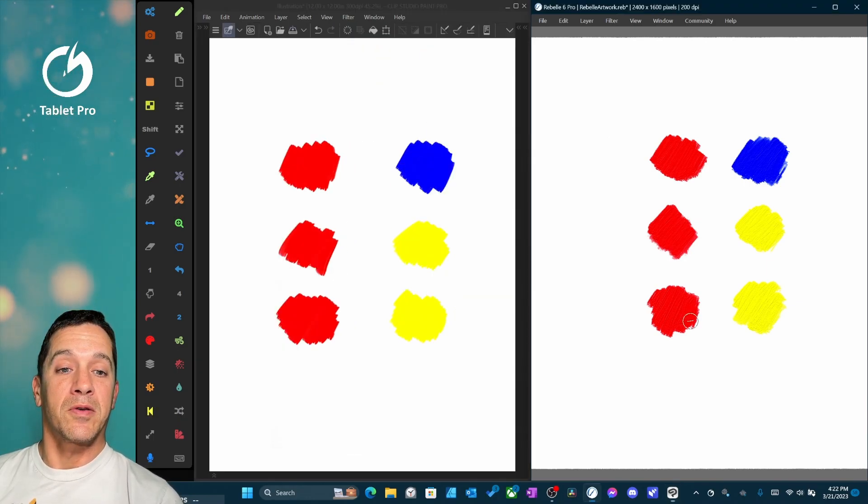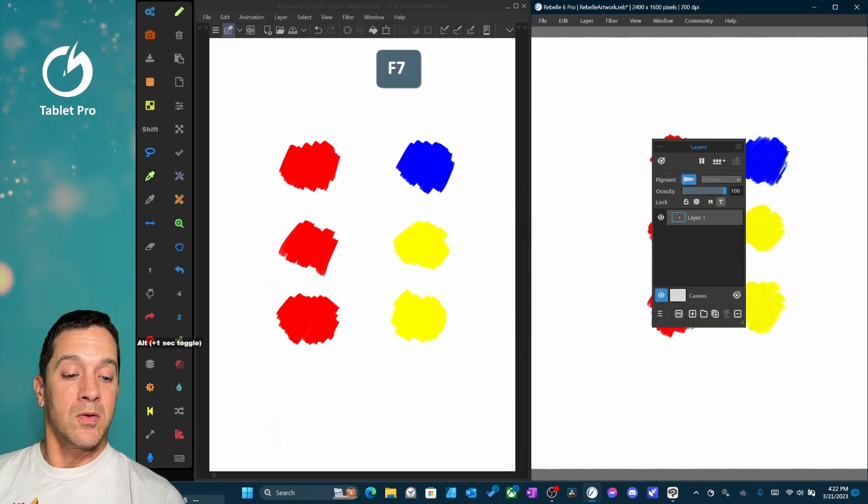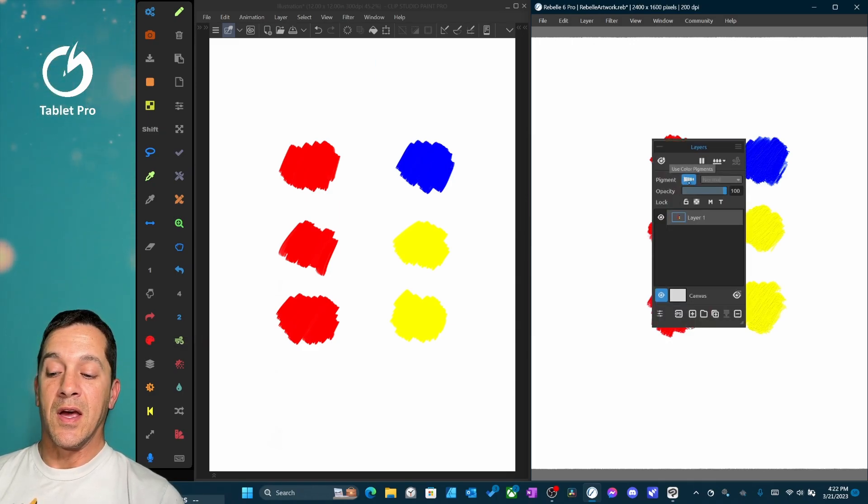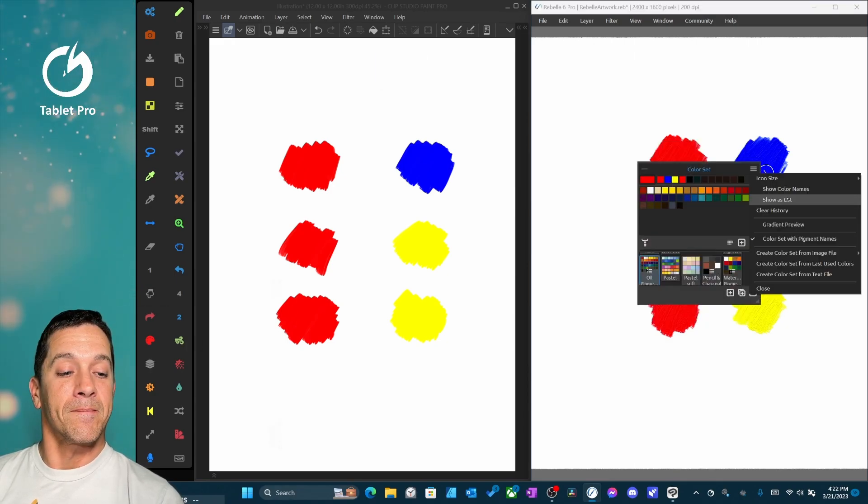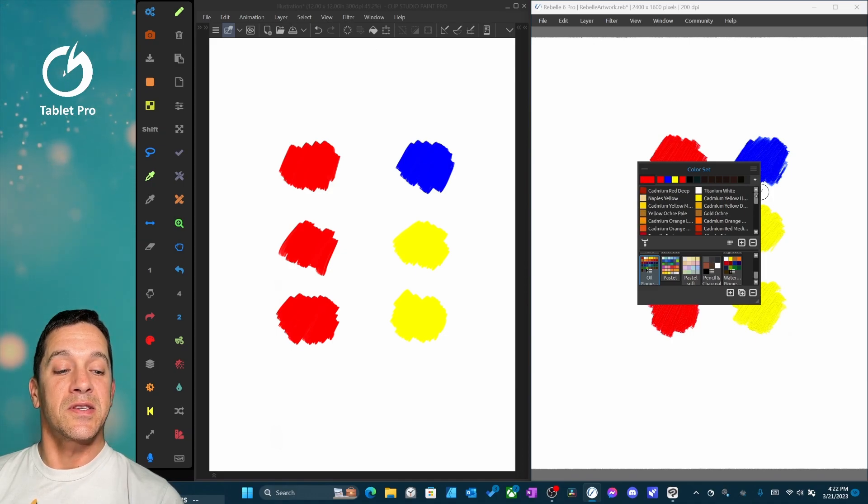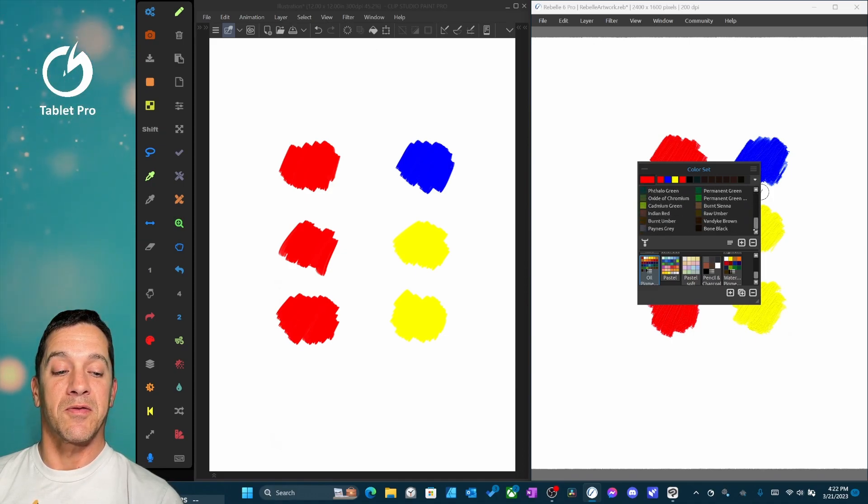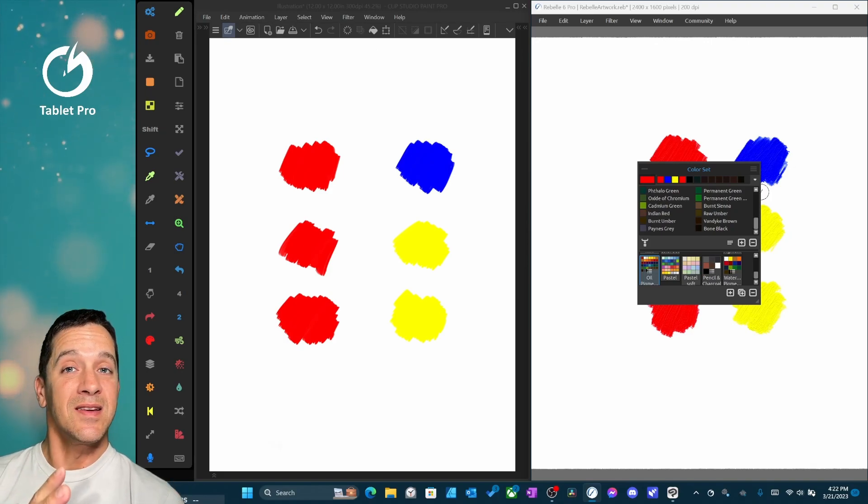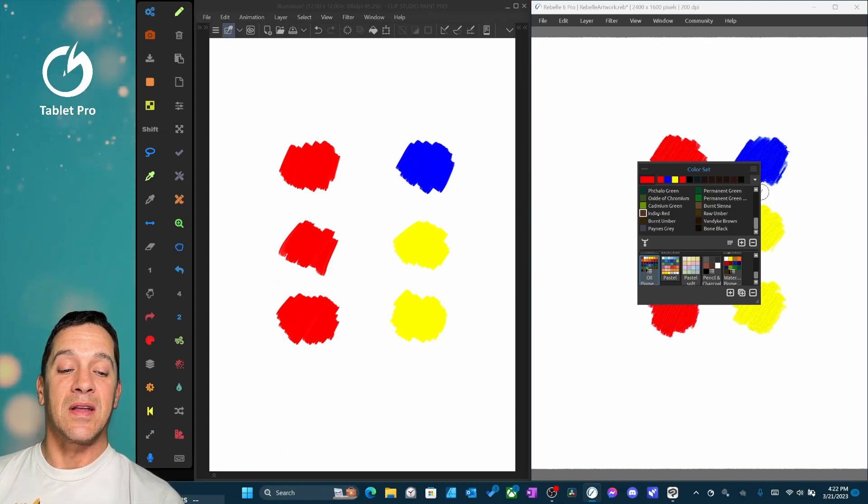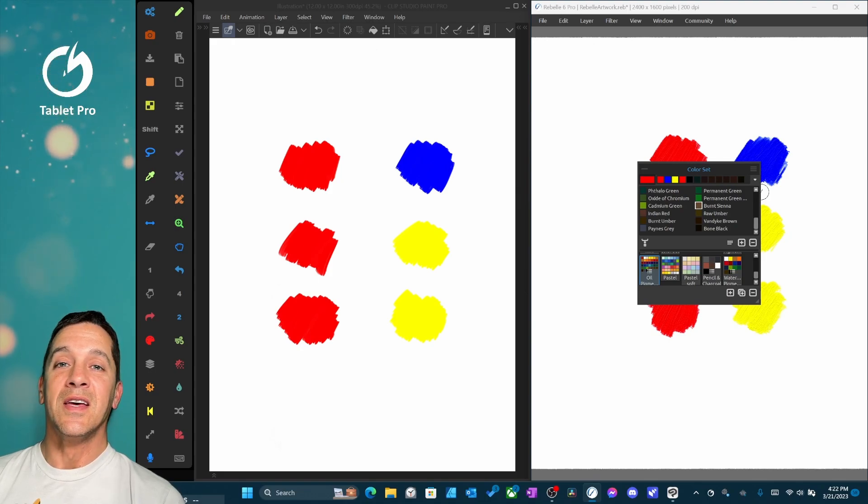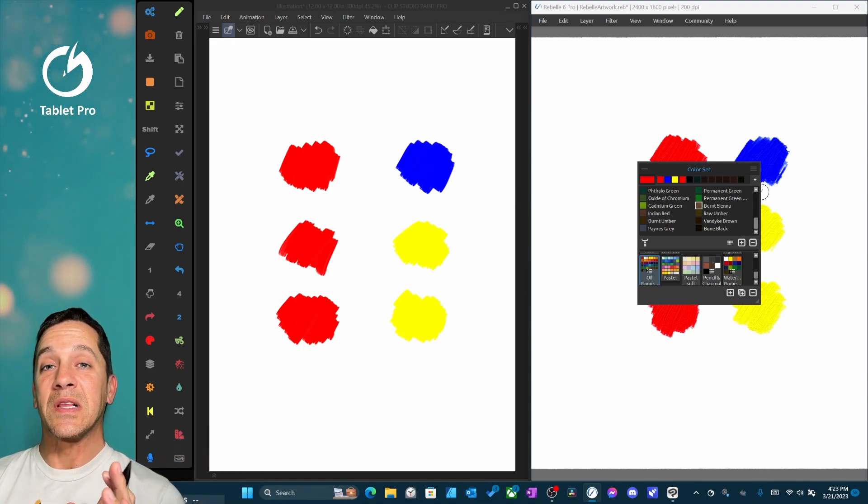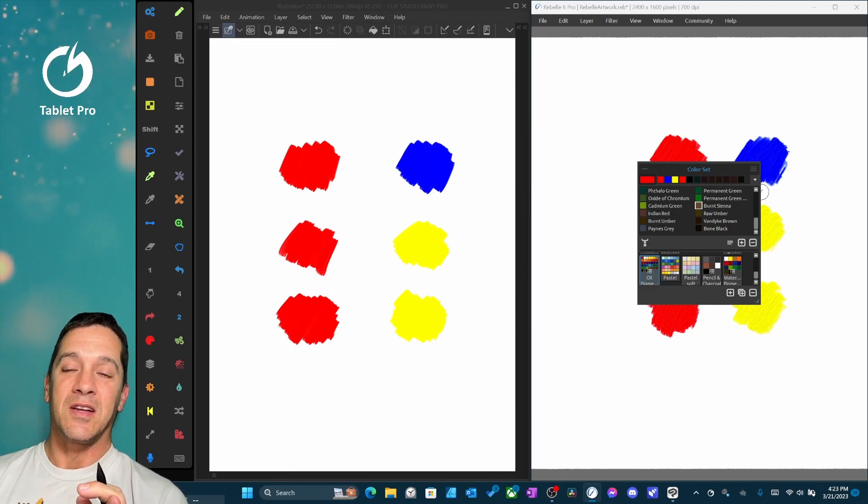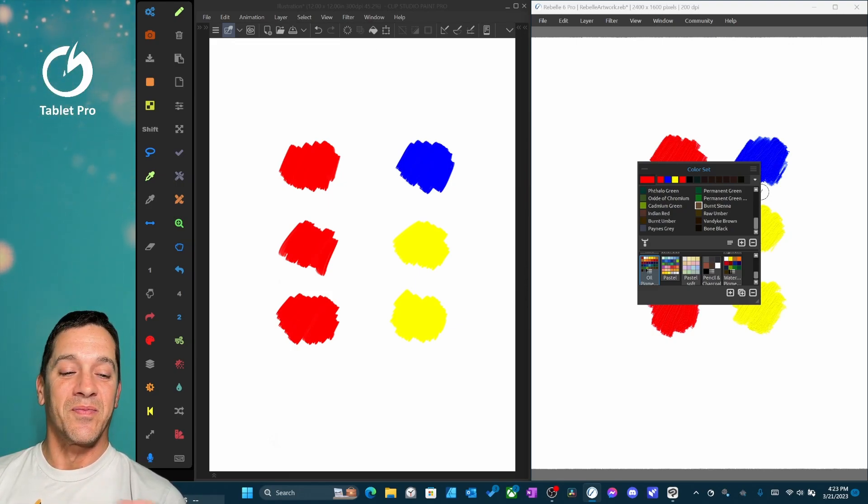Over here in Rebel 6 Pro, we have pigments turned on, Use color pigments. And one thing I'll point out quickly, I really love that you can actually see the pigment names just like a traditional painter. If you're coming from traditional painting, then being able to pick an Indian Red or Raw Umber or Burnt Sienna, this is fantastic. You're not having to relearn a lot of the things that you learned in your schooling or training.